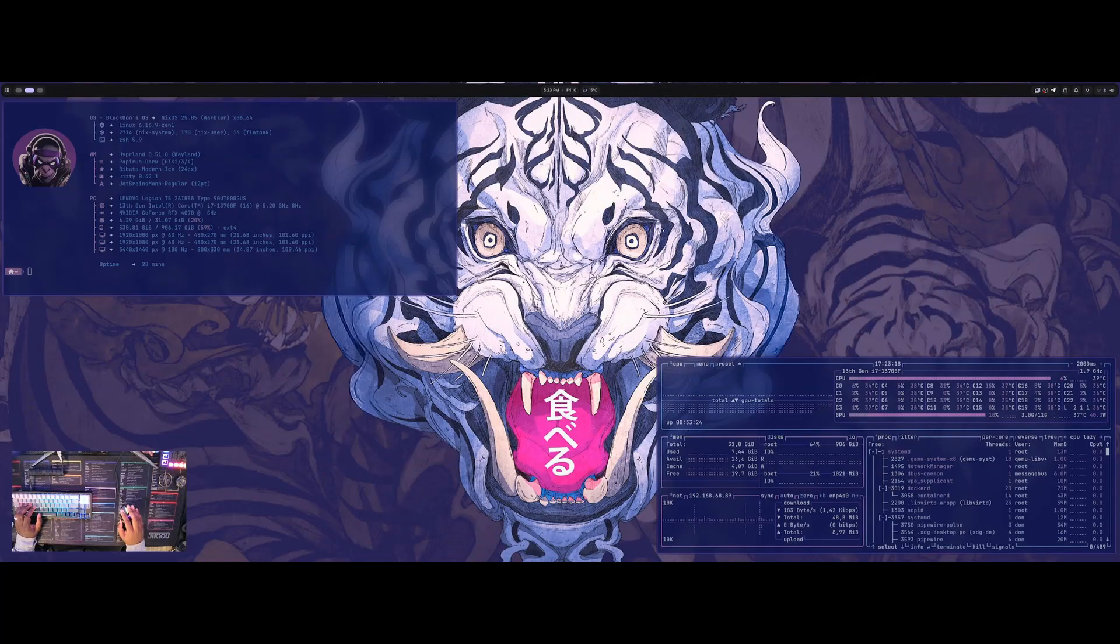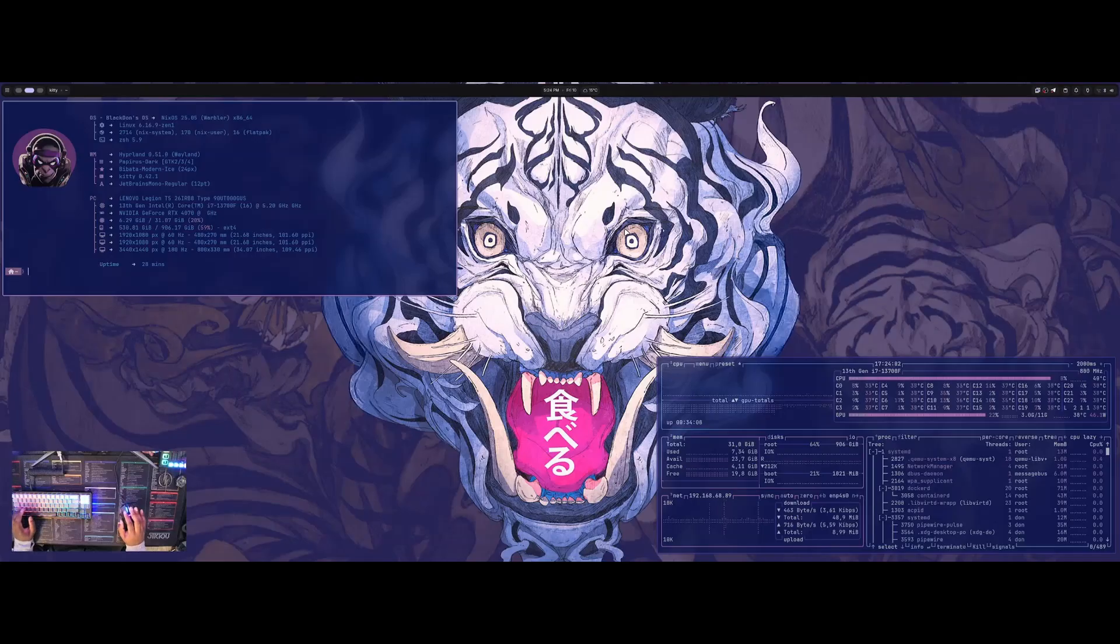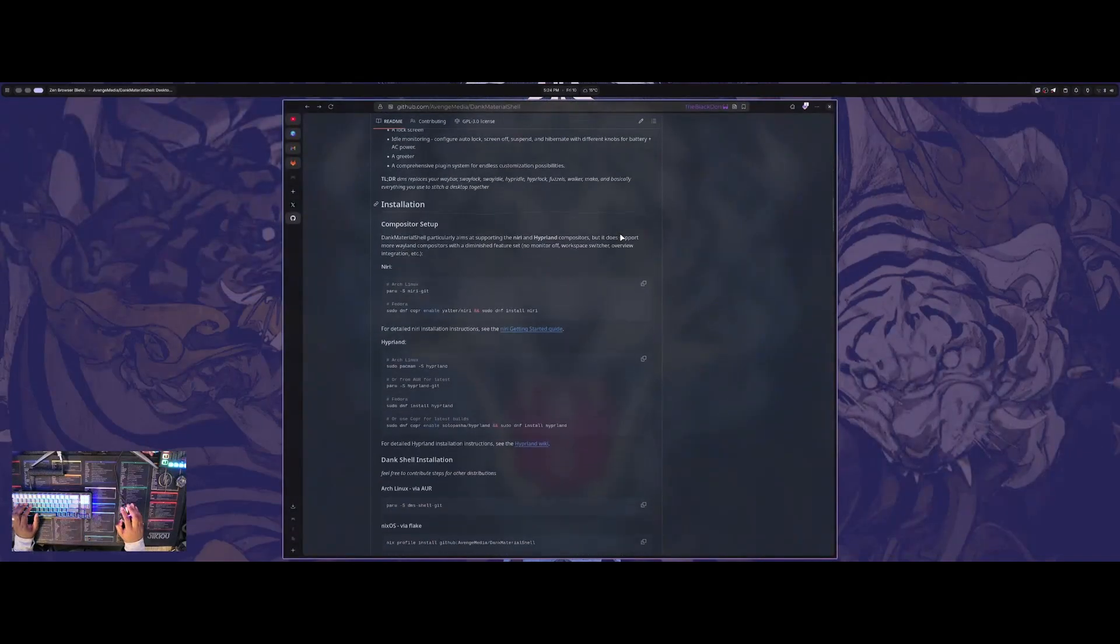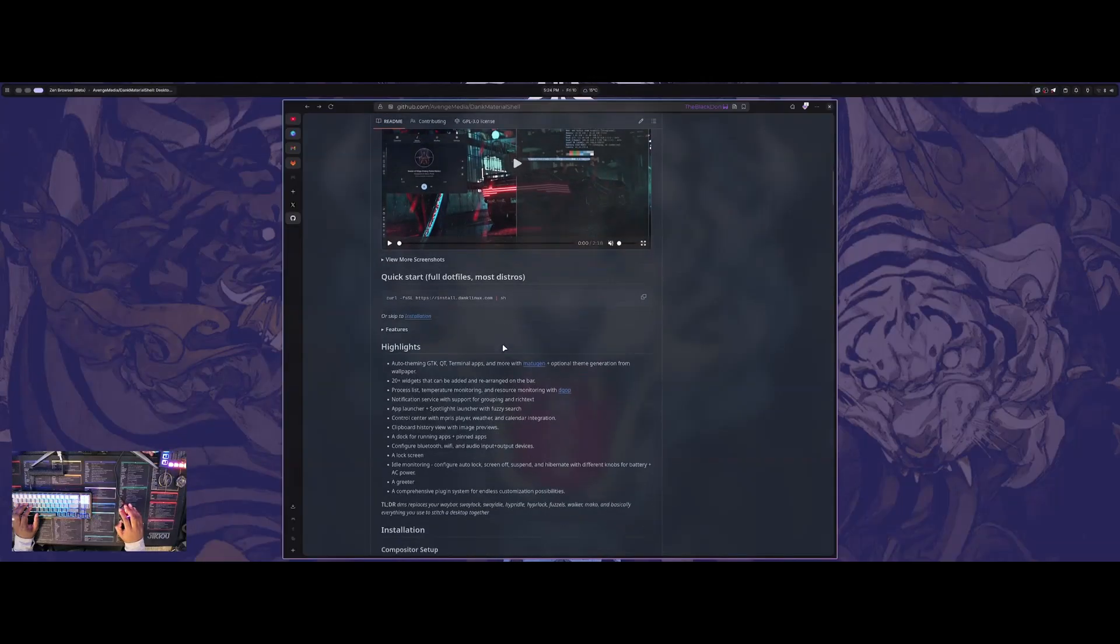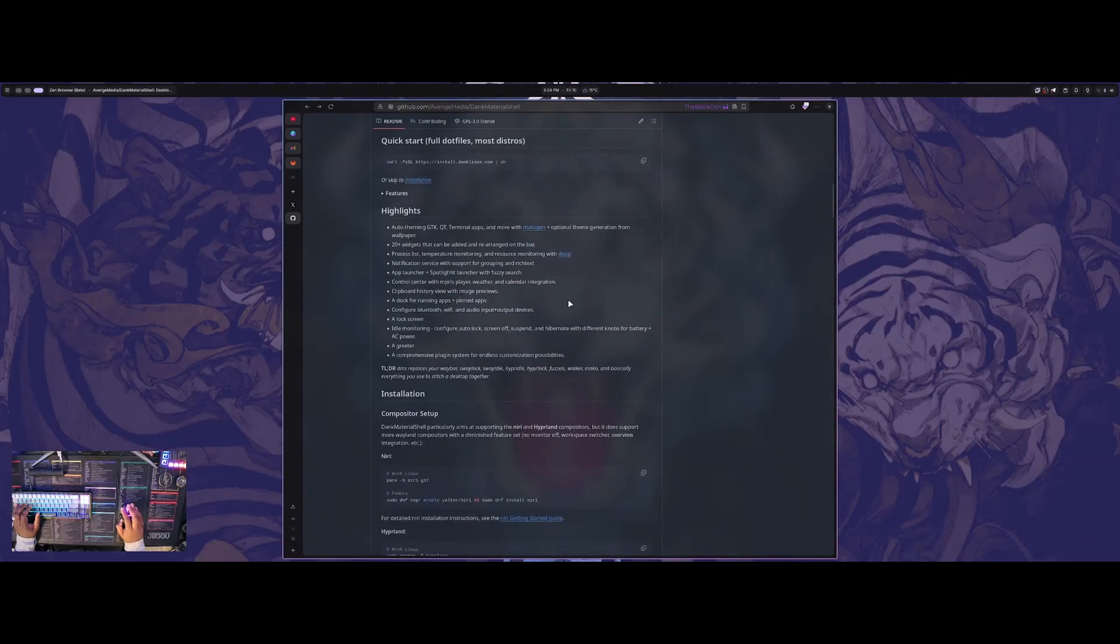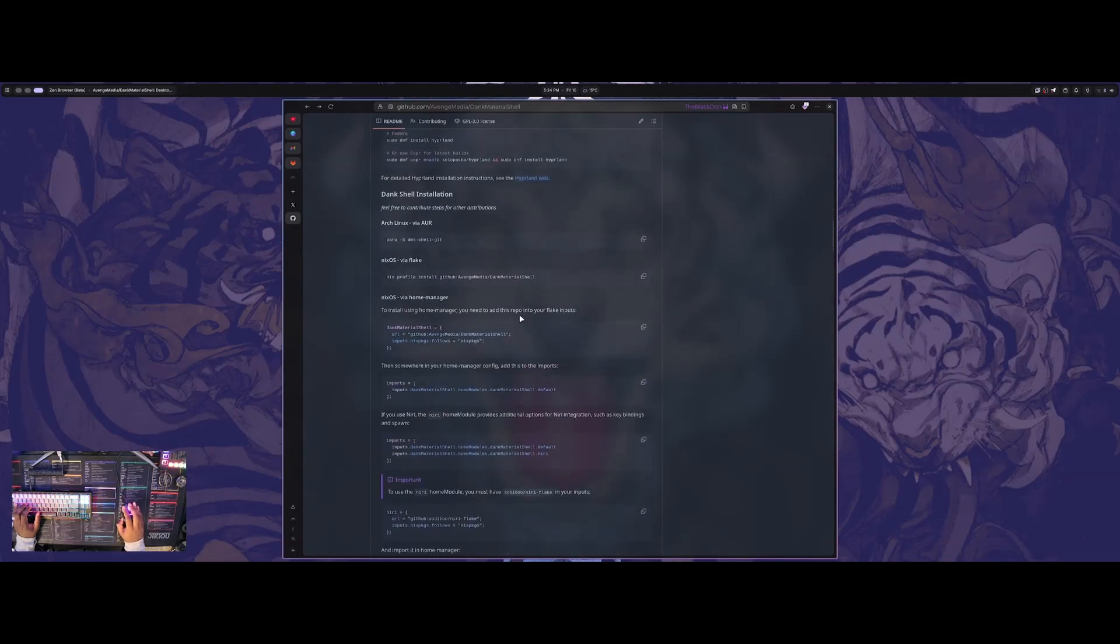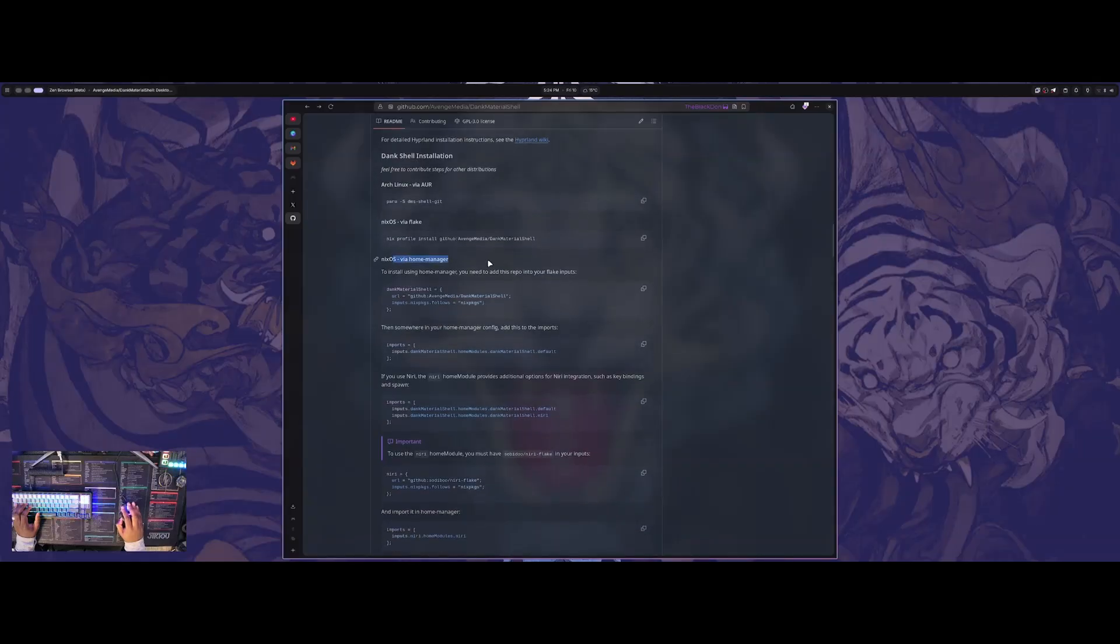I installed it as a module so I can switch back and forth from this and back to my Waybar. I just went through the process of getting it all installed. It actually took me quite a bit to get it installed because I went through the regular installation because I didn't want the full dotfiles and everything. I'm using my own dotfiles. I didn't want to change everything else that I had on my system. I just wanted the bar itself with Quick Shell. So I went through the installation method with the Dank Shell installation and I did the Home Manager route on my NixOS system.